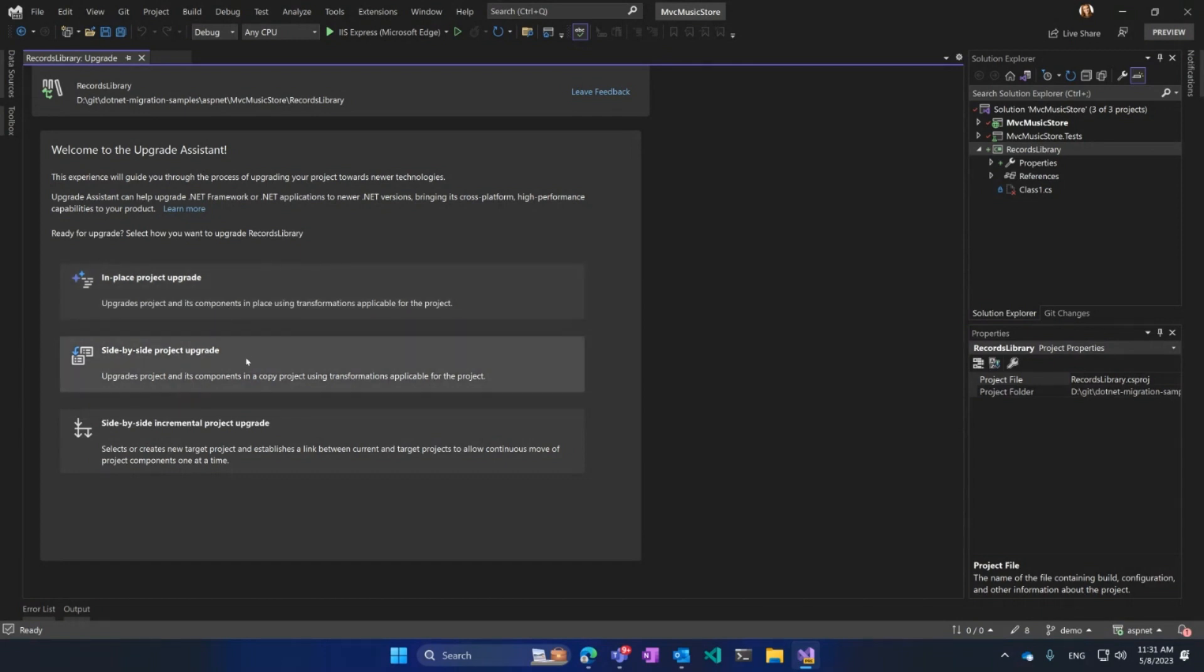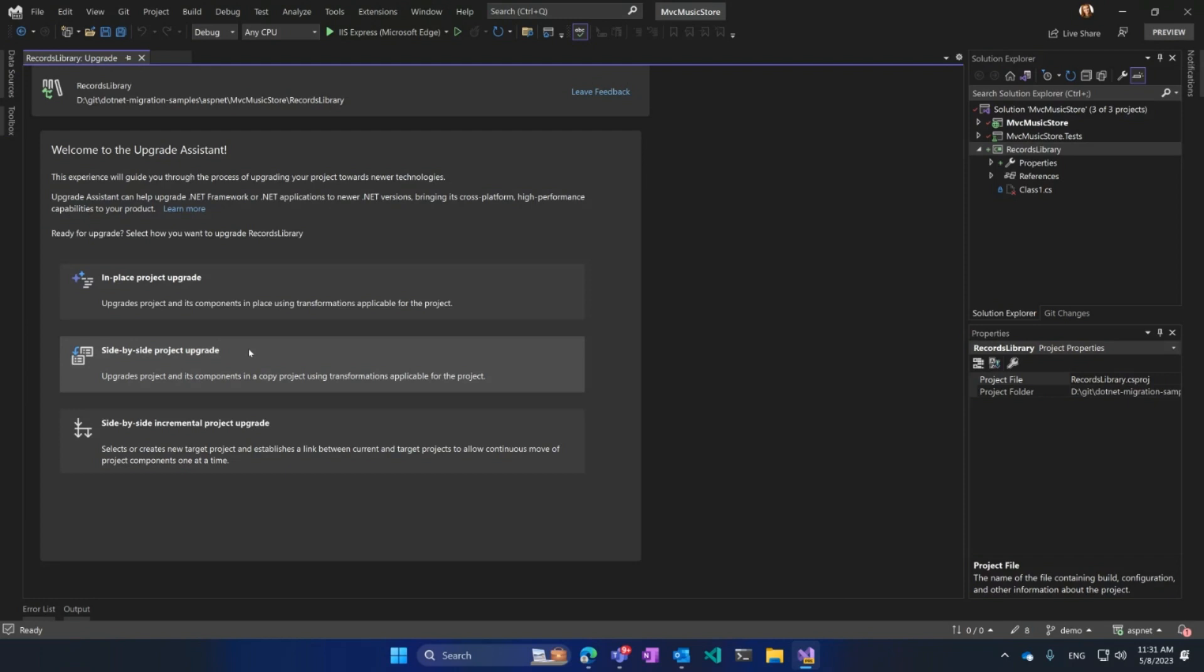Side-by-Side will do the same, but instead of touching my original project, it will create a new project in the solution. We'll put it right next to my original project and migrate my code into this new project. So as a result, I will have two projects, one original untouched and the new one on the latest .NET.